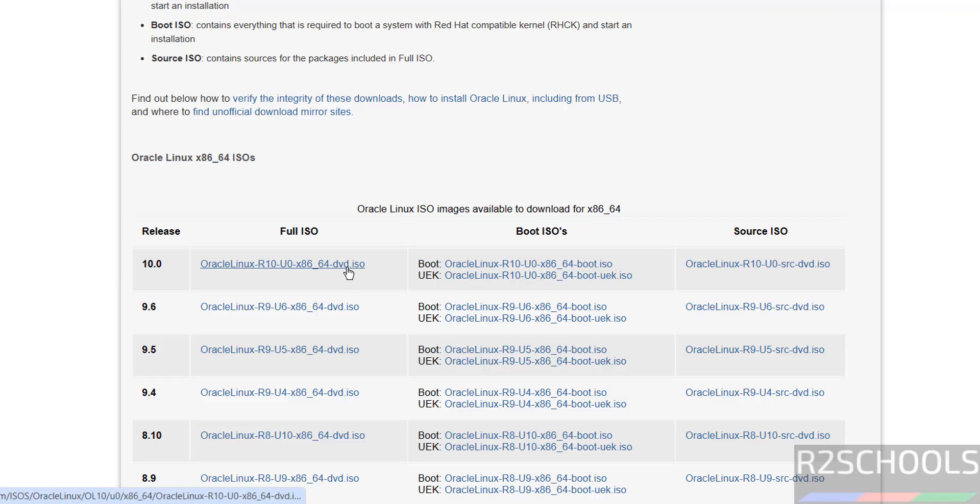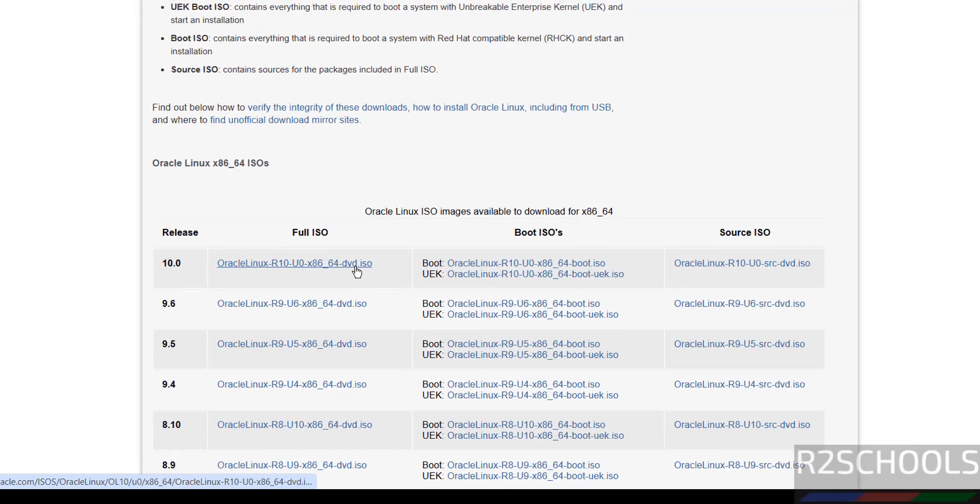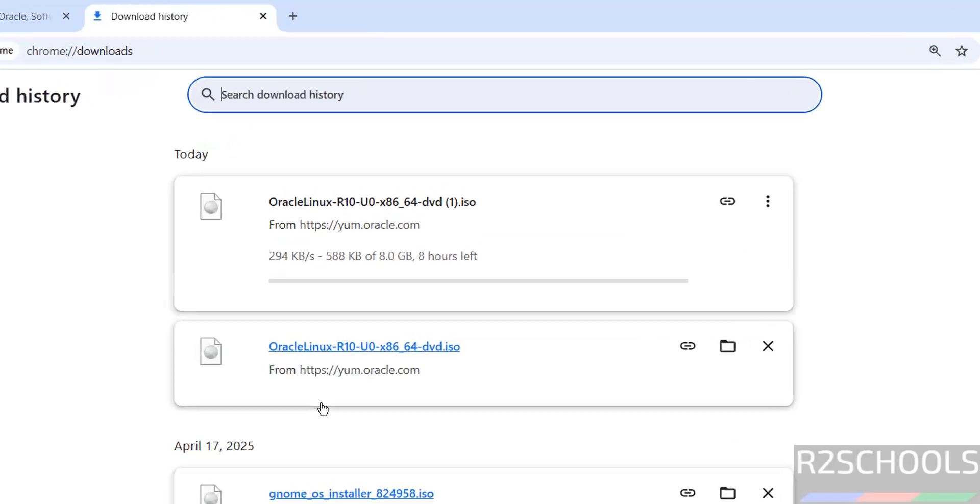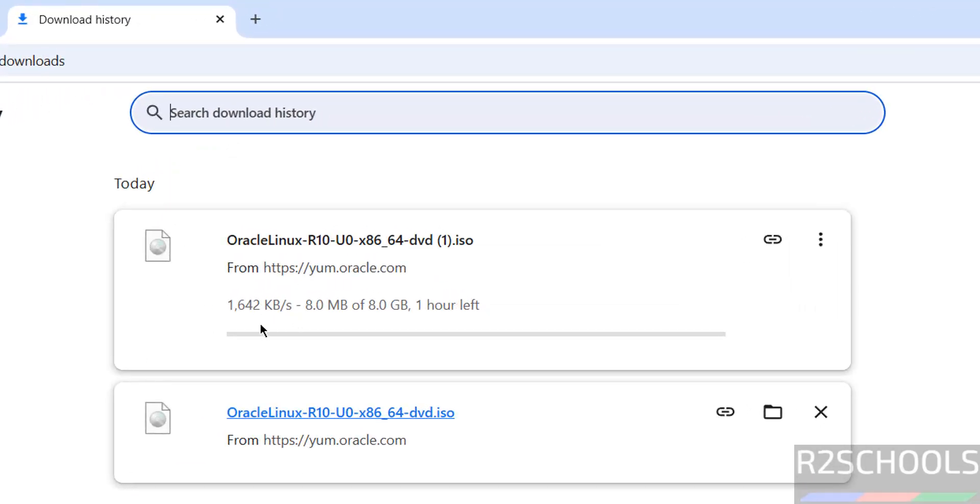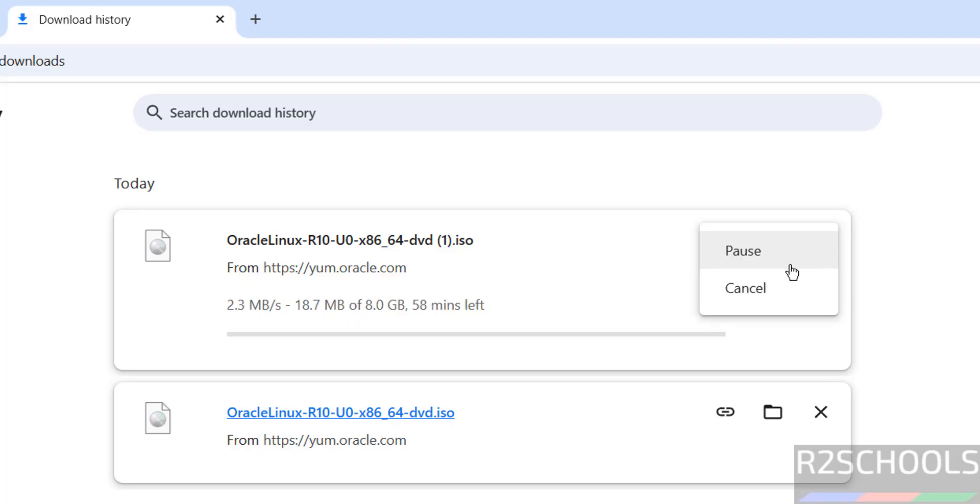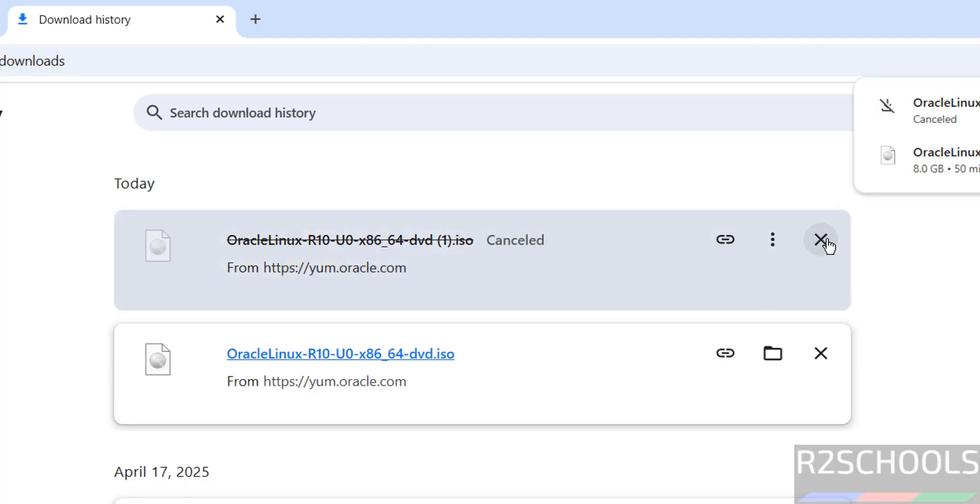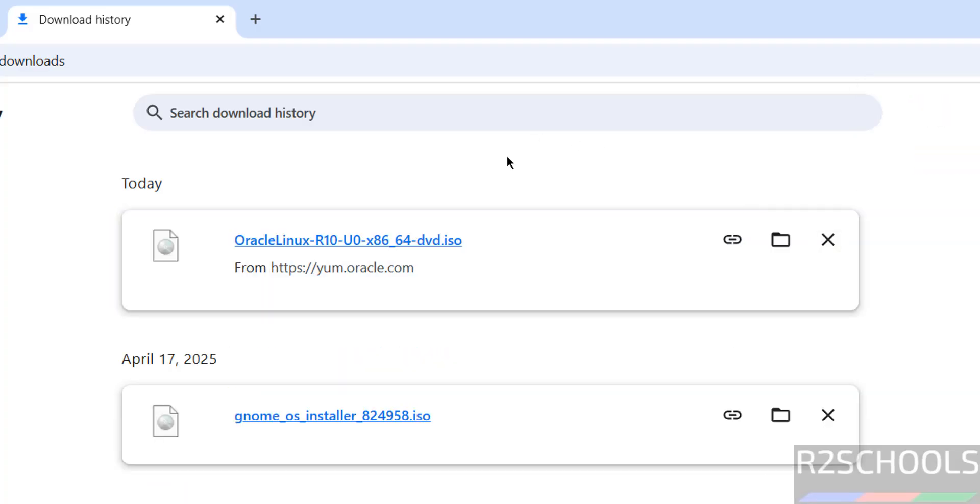Click on it to download, no need to register. Go to downloads. The size is about 8 gigabytes. I am canceling this because I have already downloaded. In your case, wait until download completes.